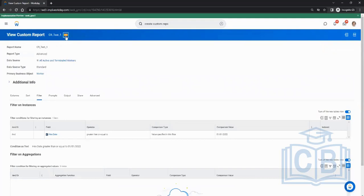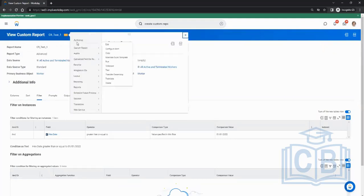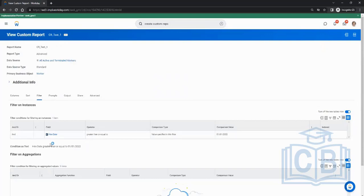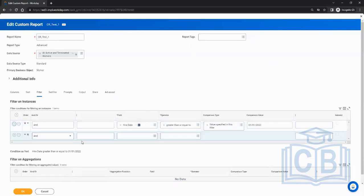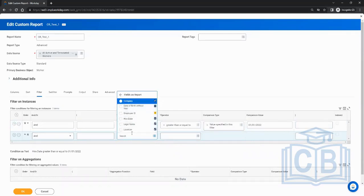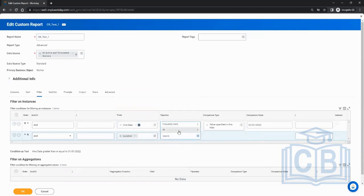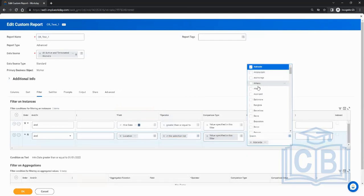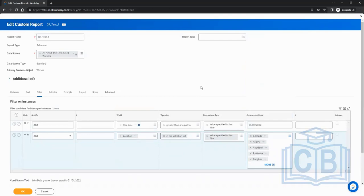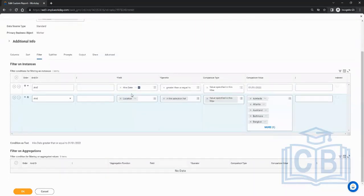You can have multiple filters — there's no restriction to just one condition. For example, you can add another condition for location in a selection list and choose a specific value. Now our condition is: all employees hired on or after 1/1/2022 AND their location matches — so we have an AND condition.